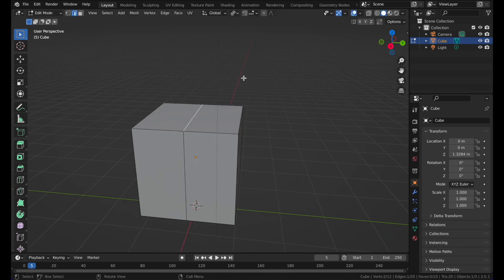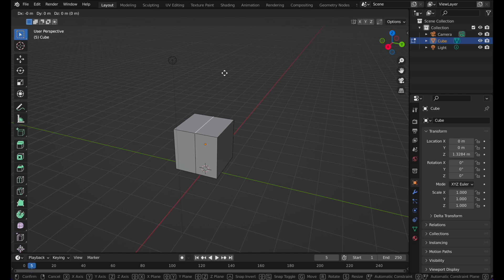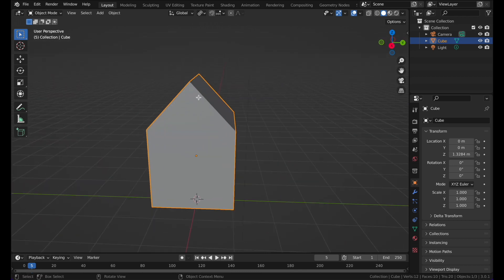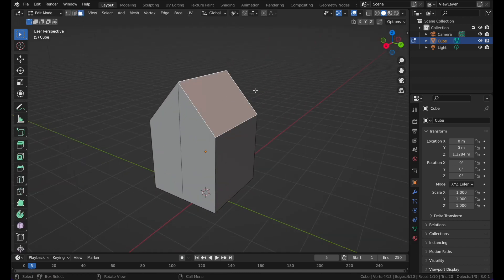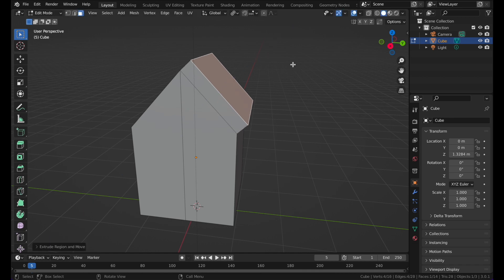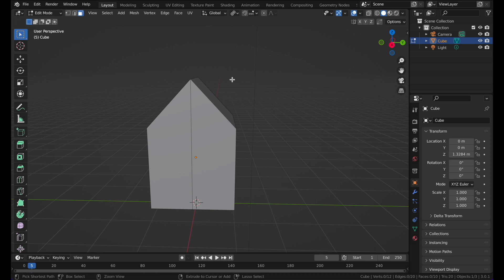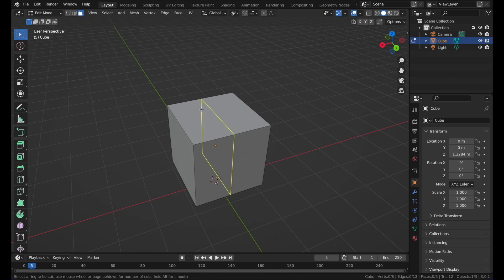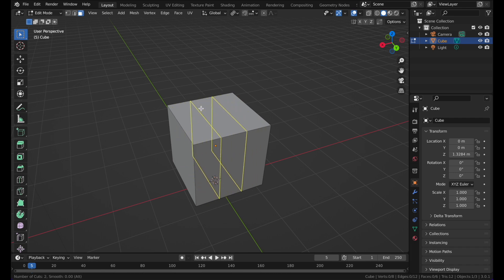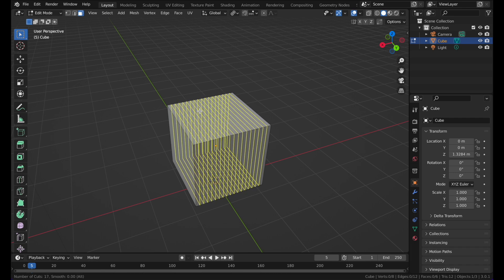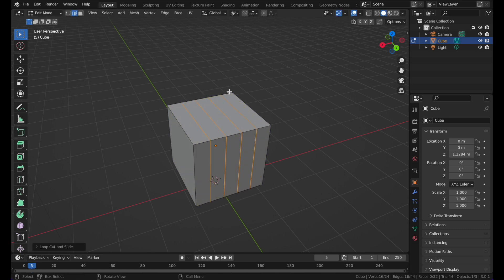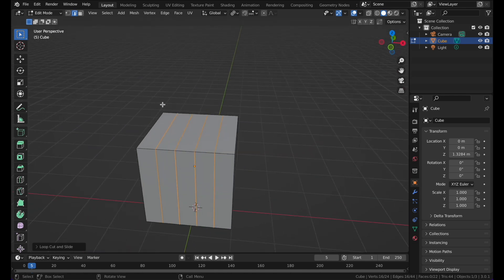To get a triangle shape on the roof, press G and Z and move the edge up. Then go to face select mode, select the face, and press E to extrude. You can apply another loop cut by selecting it from the left menu or pressing Ctrl+R, then scroll with your middle mouse button to choose how many loop cuts you want. Left-click to confirm.